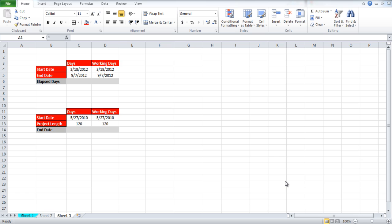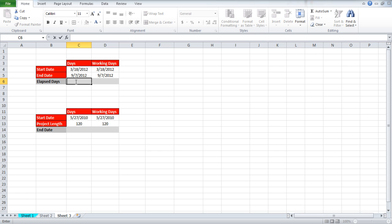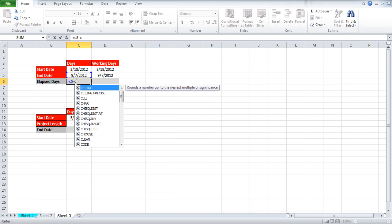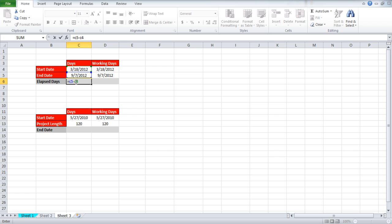In the first one we have two dates and want to find the number of days elapsed between the two dates. Therefore we will simply subtract the two dates and calculate the difference. In order to do that, simply write equals C5 minus C4. After you hit enter the result will be shown.